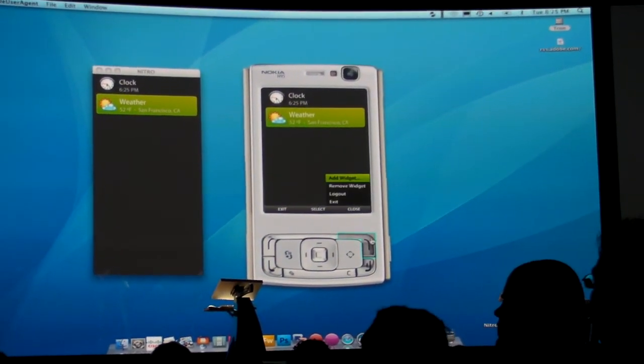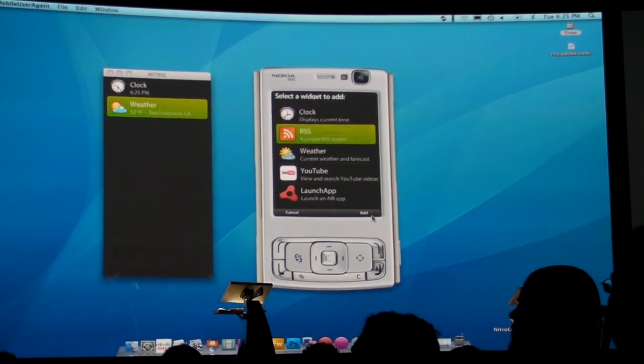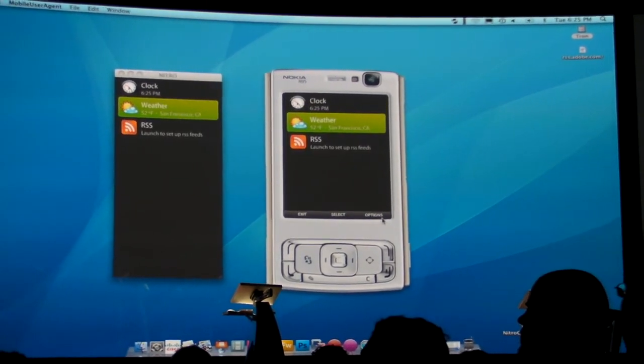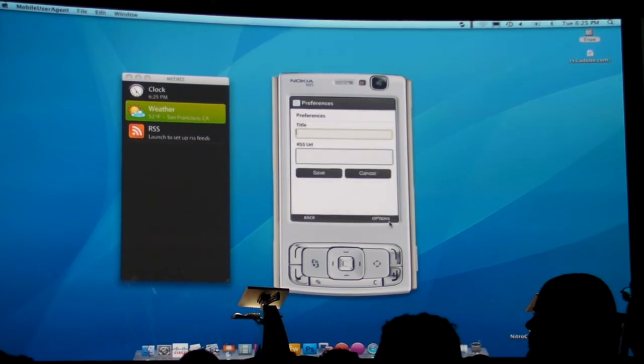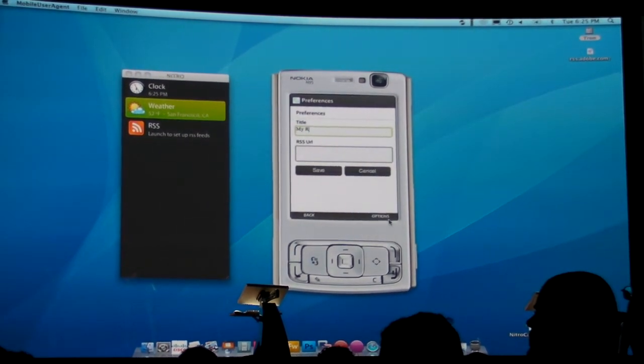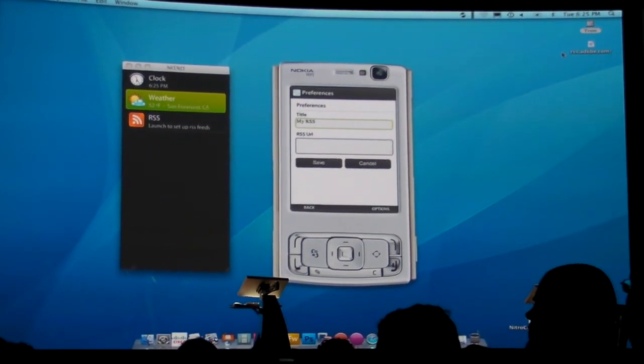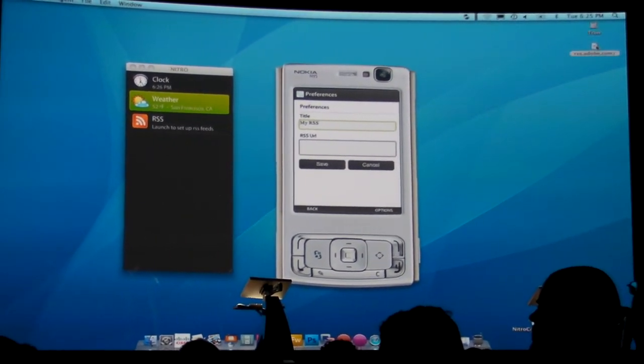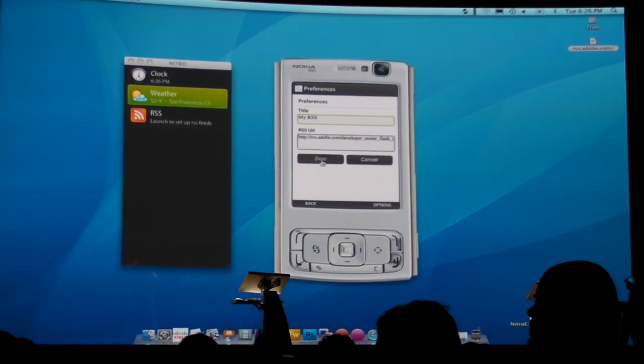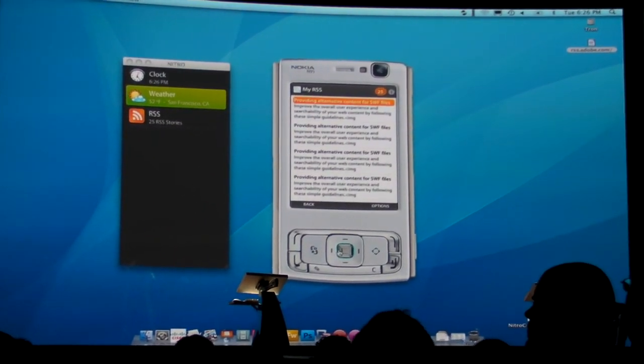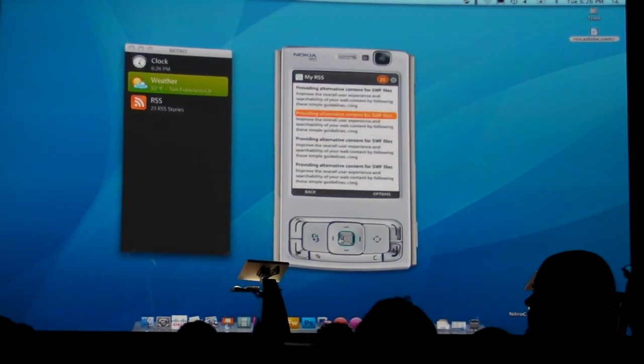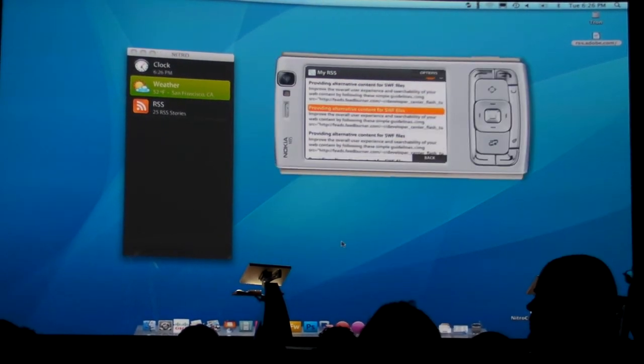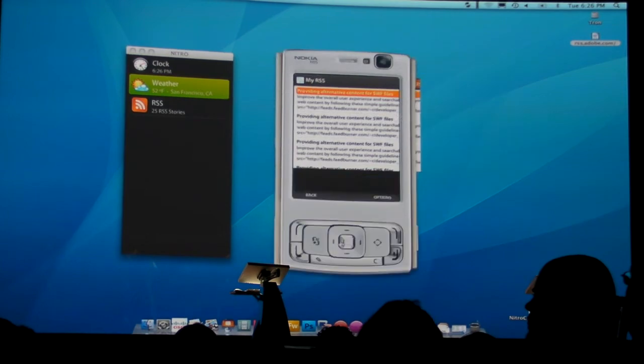I'm going to add a widget from my mobile device here. Let's do a simple RSS widget. I'll scroll down, set the title to 'My RSS', and it's going to ask me for an RSS URL. I have one on the desktop saved here. When I do that, it's going to load up all of my stories from the RSS feed, and of course we'll support rotation as well.